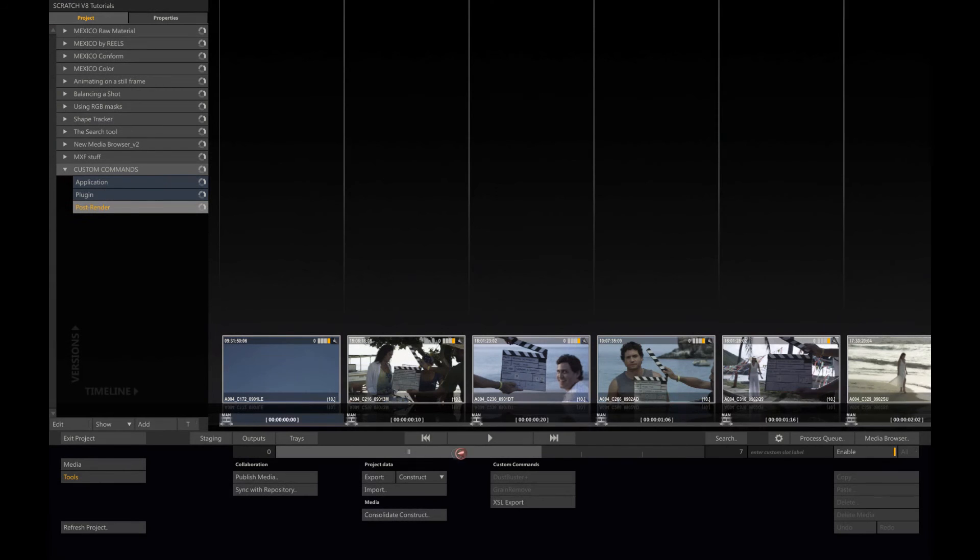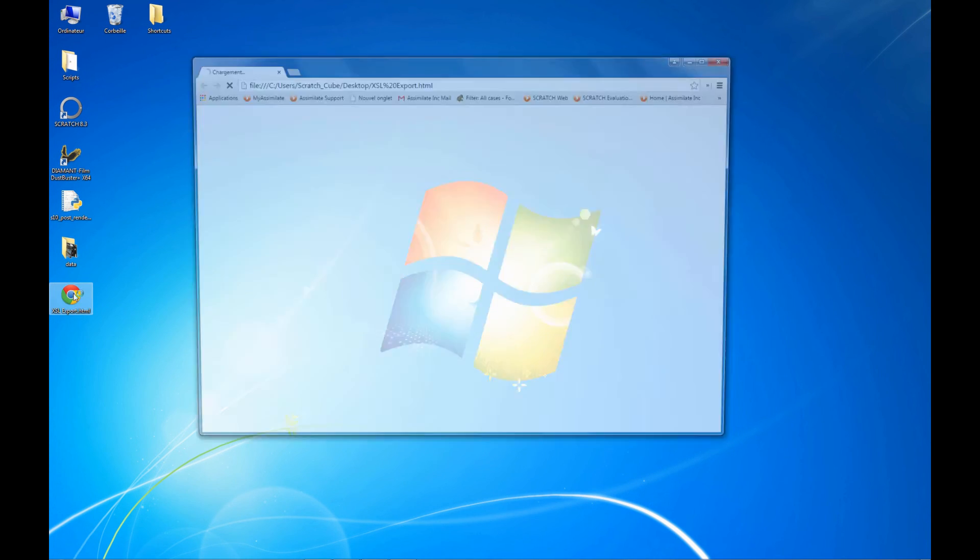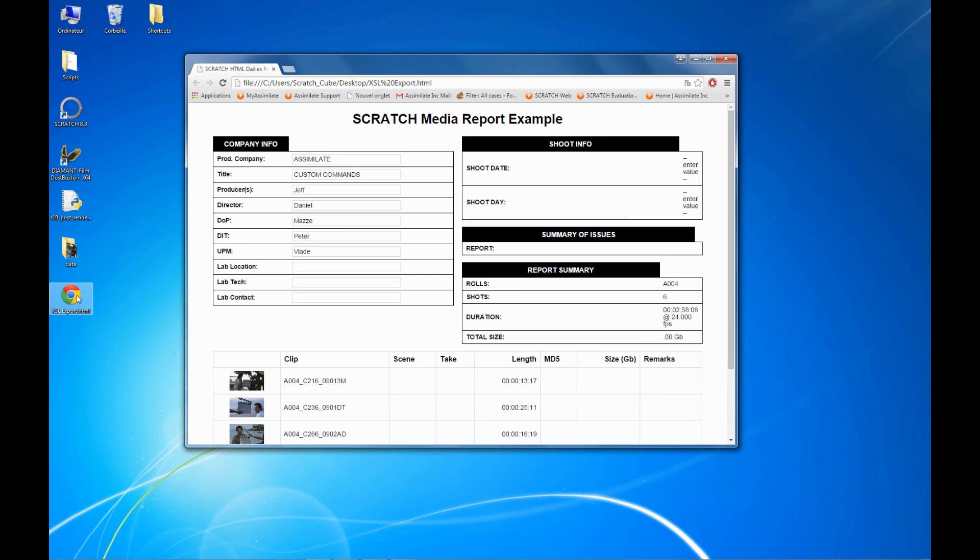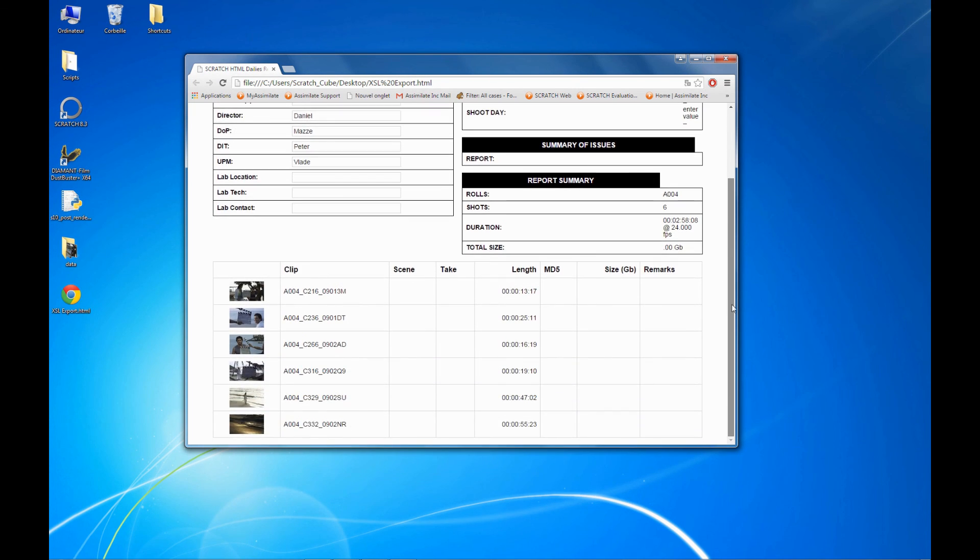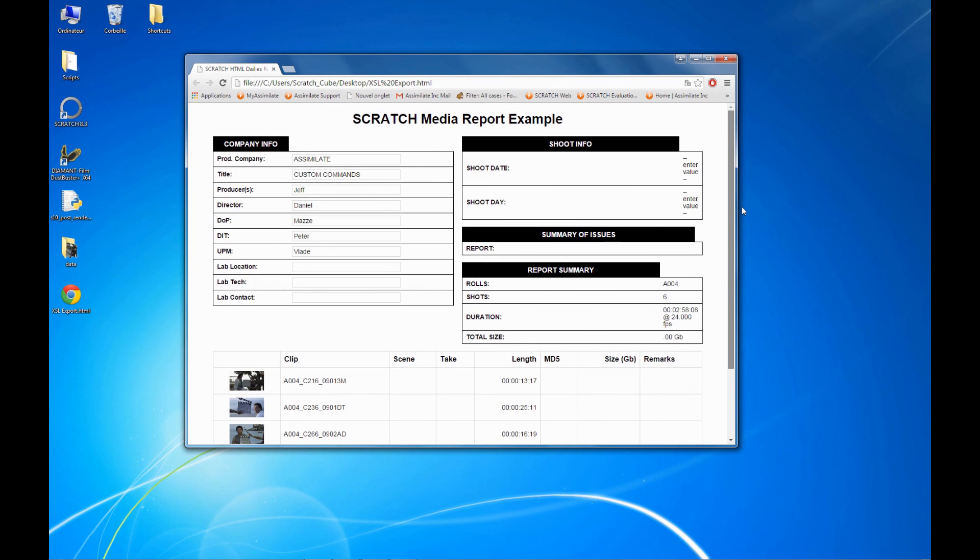What it does is actually it creates an XML export, and this XML is converted by the XSL script into a web page that you can see here. In that case, my script created a report.